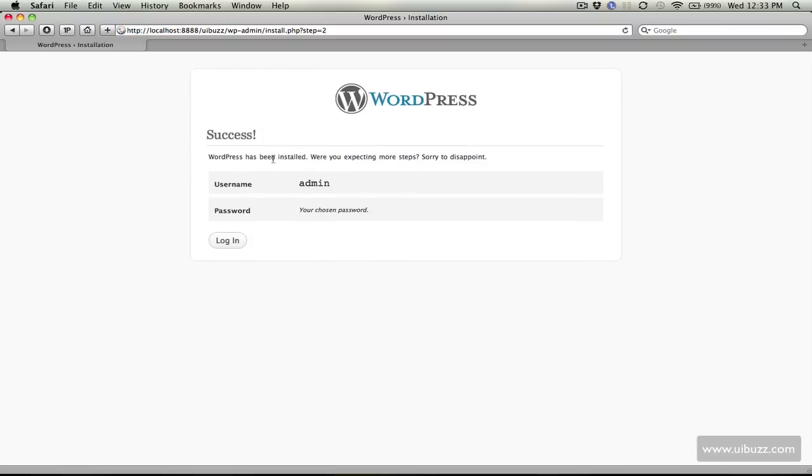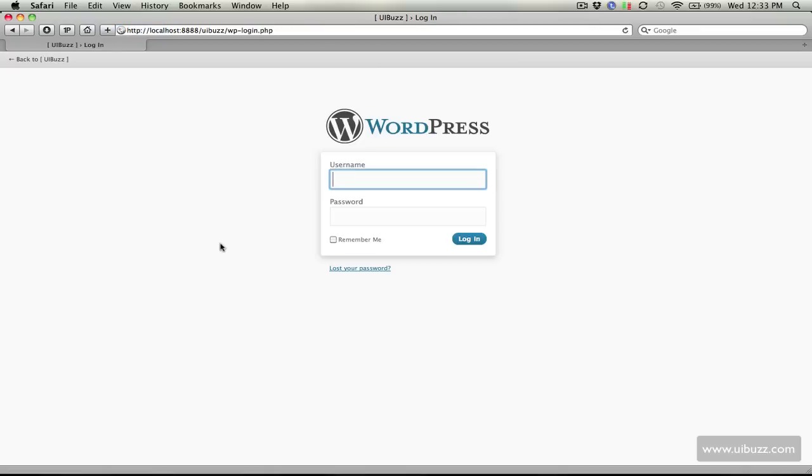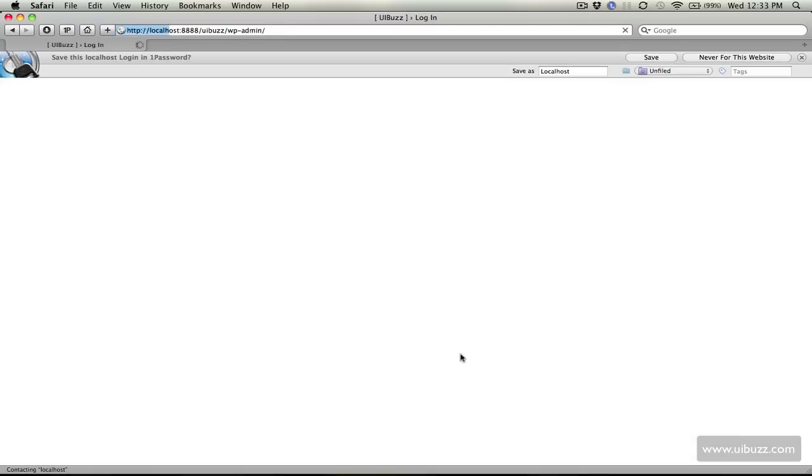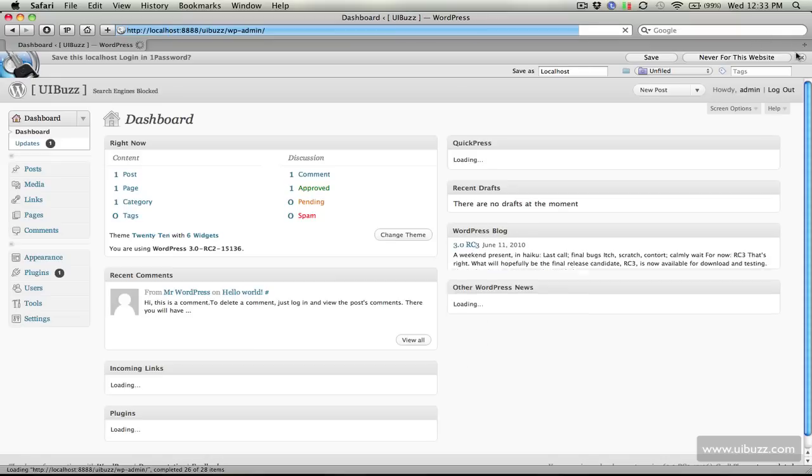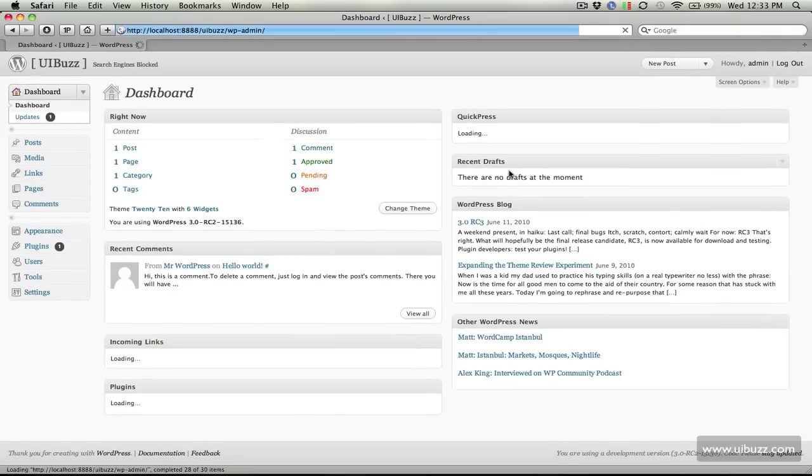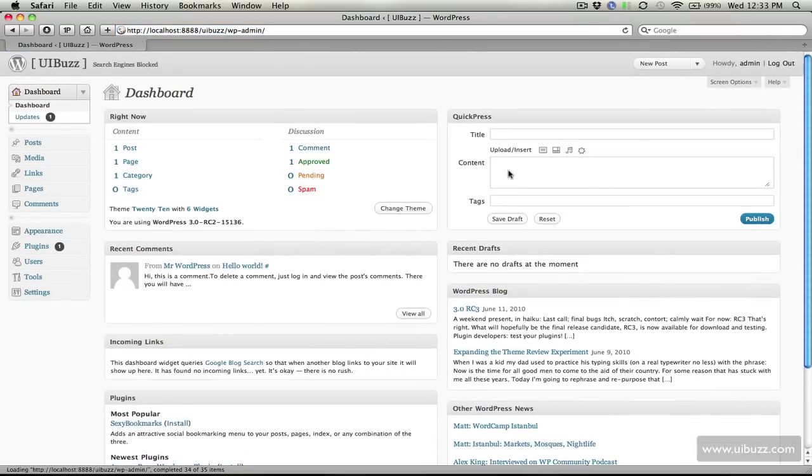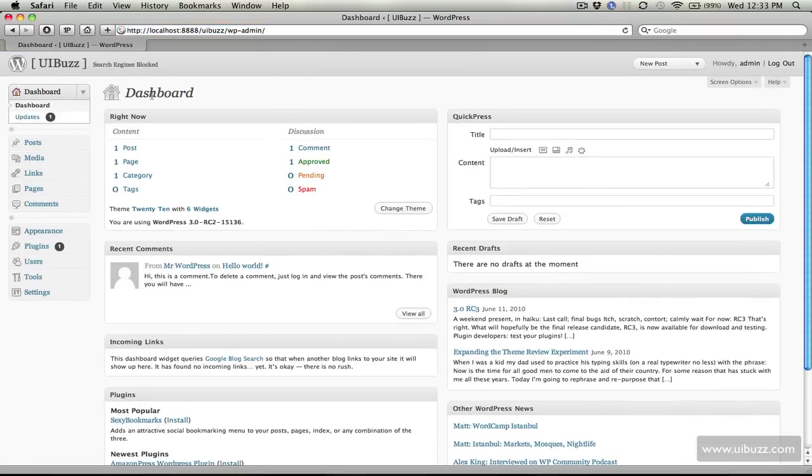It's done, it says success the username is admin plus the password. I'll put in the username admin plus the password that I created. I'm going to click remember me and click log in. That's it, now we have our locally hosted WordPress blog.